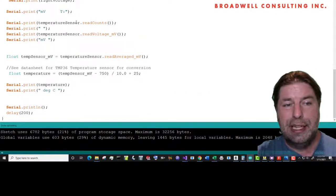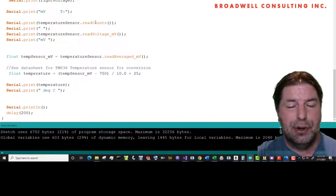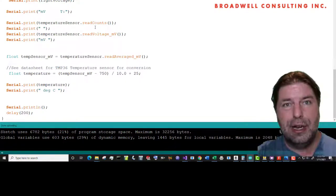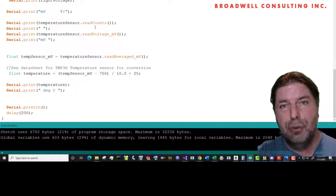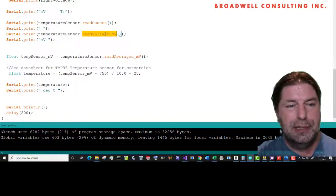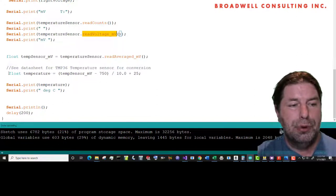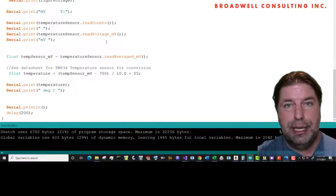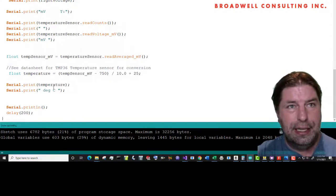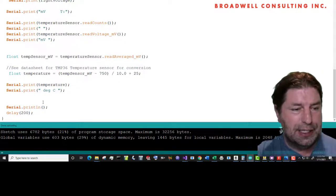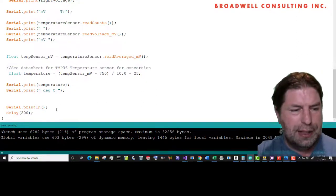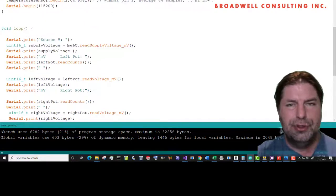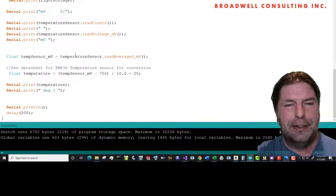Finally, we'll read the counts off of the temperature sensor. The counts are not super useful because the temperature sensor outputs a millivoltage which is proportional to its temperature. We'll also read the millivoltage. Then we'll take that voltage and run it through the transform that's listed in the TMP 36 data sheet in order to get the ambient temperature. And we'll print that out to the serial. We'll end the line, we'll wait 200 milliseconds, then we'll do the whole thing again. And we'll do it repetitively.